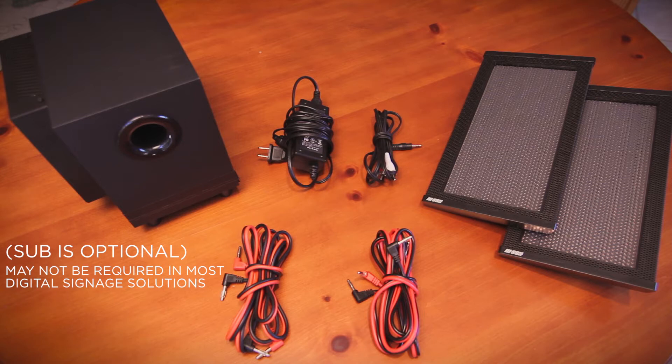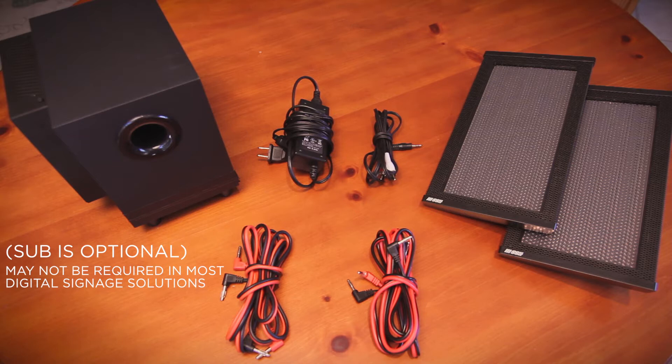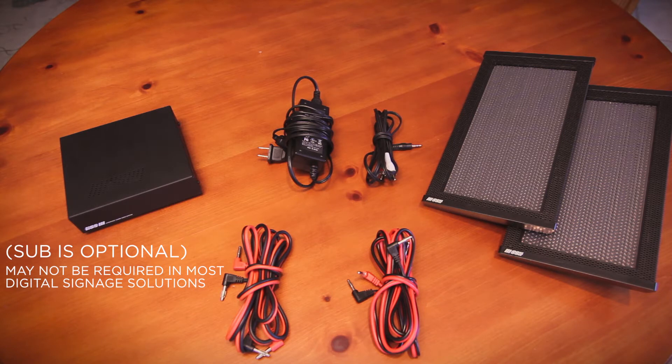The standard HSS configuration includes the HSS amplifier. The subwoofer is optional and may not be required in most digital signage solutions.